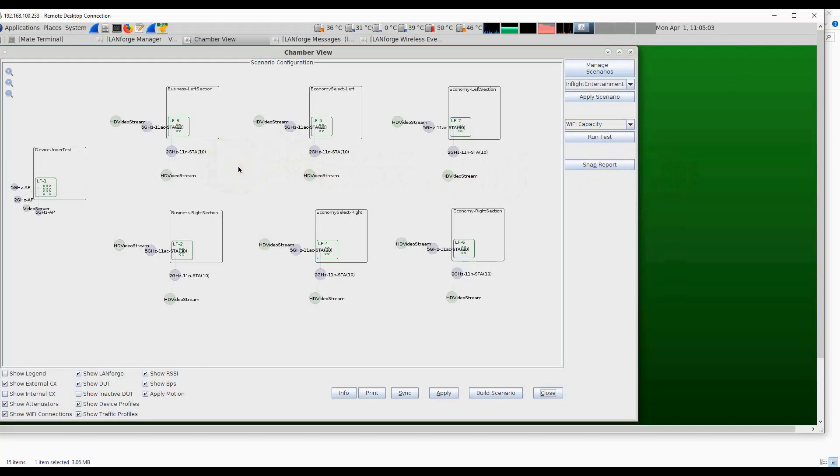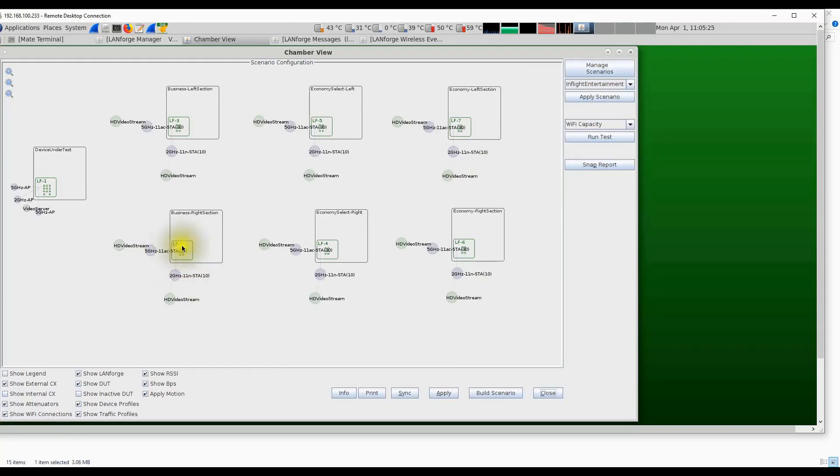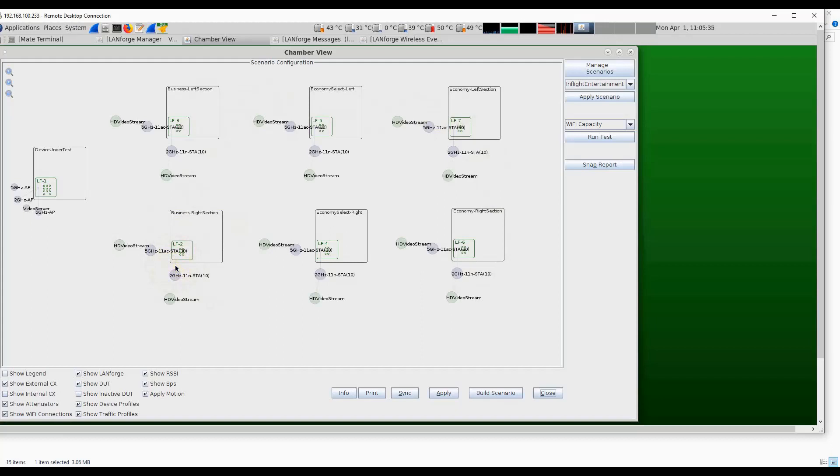Here we have a quick demonstration of the test in the LanForge user interface. We have the six sections of the airplane represented by six LanForge units. Each LanForge unit has two radios—one 2.4 gigahertz radio and one 5 gigahertz radio. We're creating 10 wireless stations on the 2.4 gigahertz radio and 30 wireless stations on the 5 gigahertz radio on each LanForge unit for a total of 40 stations per section. We have a total of six sections that totals to 240 stations. All 240 stations are downloading an HD video stream from the video server.